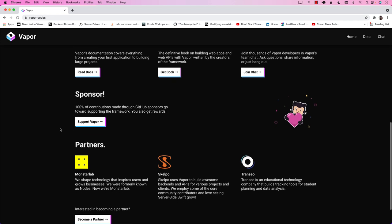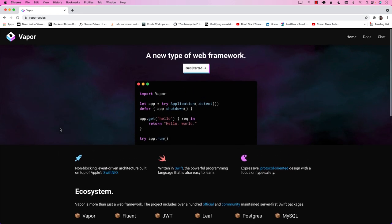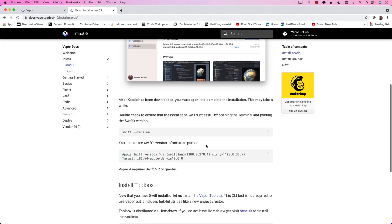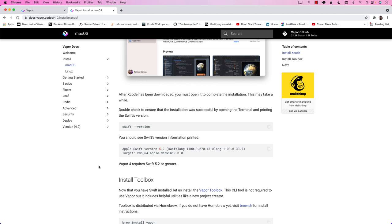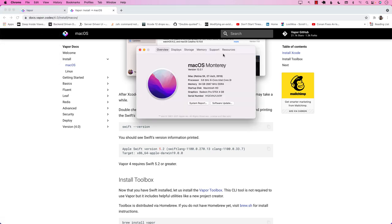We'll be looking at very basic stuff — how to get started with Vapor — and eventually I'm working on a course for microservices. We'll be using Vapor for that, and that course will be available sometime next year. The first thing you need to do is install Vapor. Make sure you have Xcode 13.1, and if you want to use the async/await feature, make sure you are using macOS Monterey, or else you will not be able to use those features in Vapor.